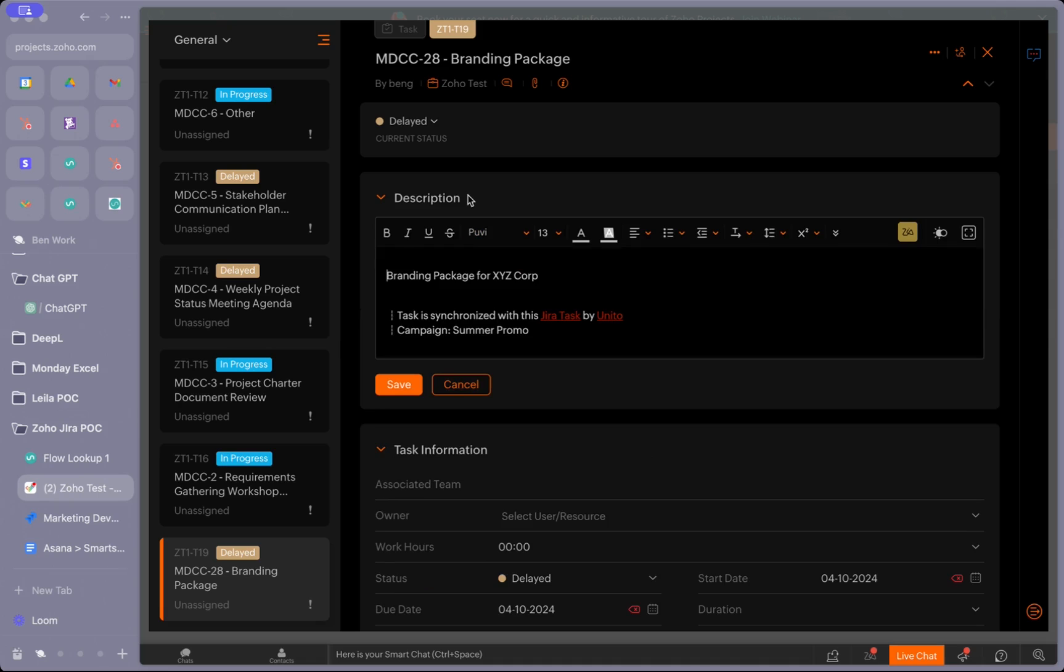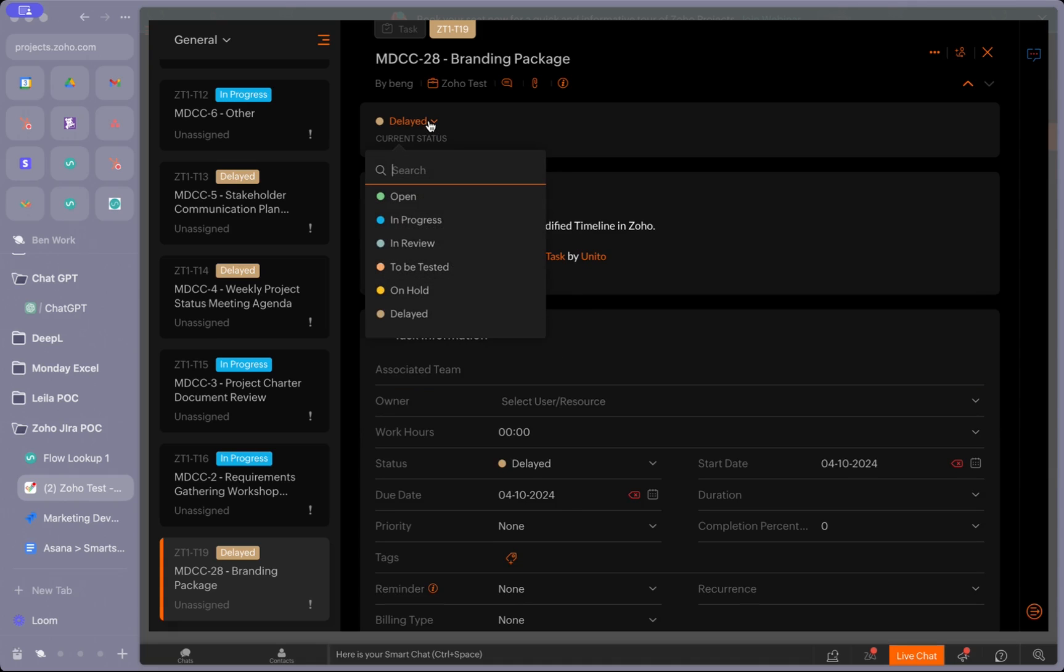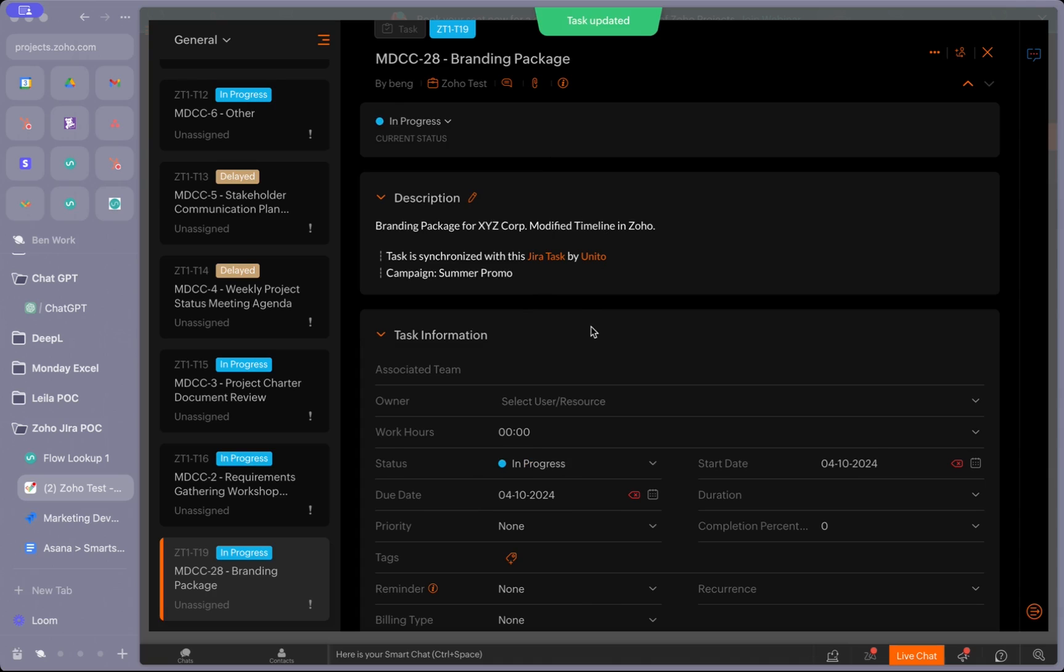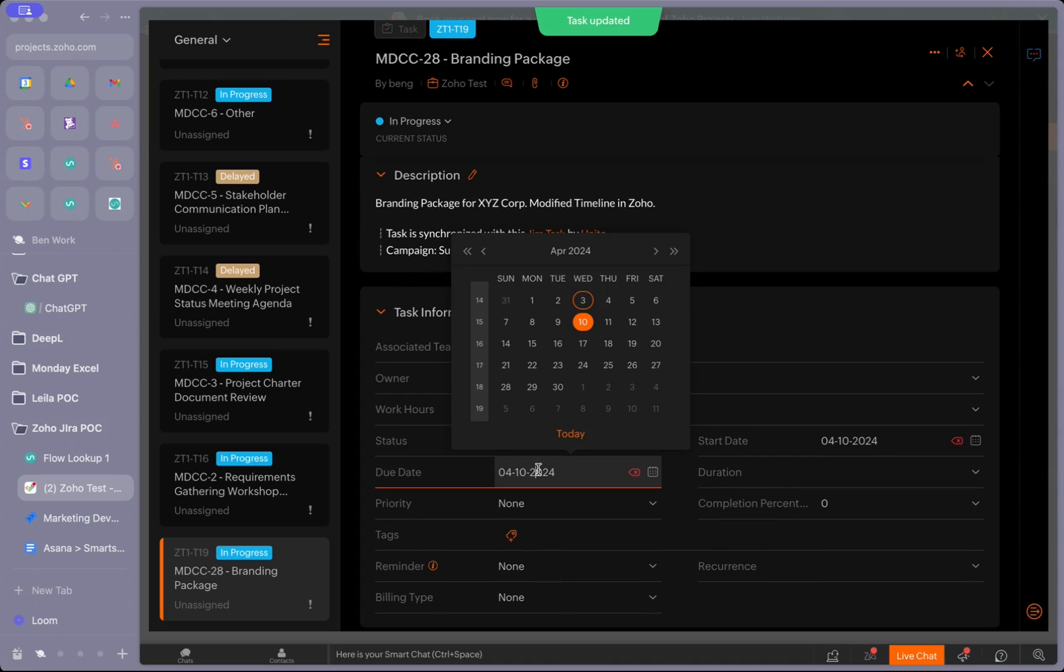We'll change the due date, the description, and the status. We'll make the status in progress and push back the due date to the 17th.